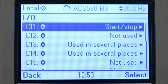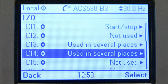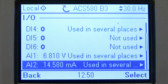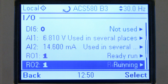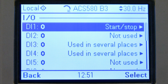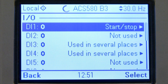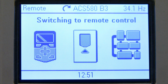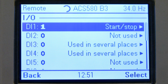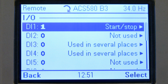The I-O menu holds information on the control unit's terminals and their logic in the drive software. After checking the I-O connections, the control location is changed and the drive gets the reference from the remote location.